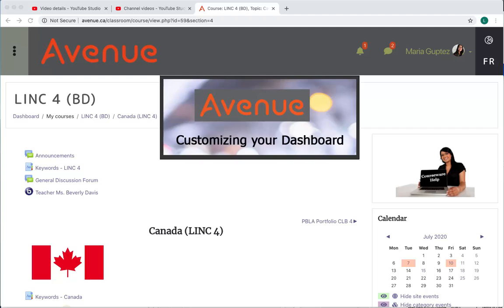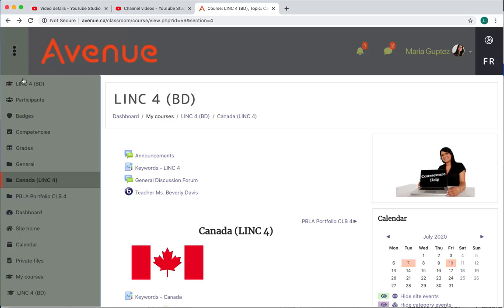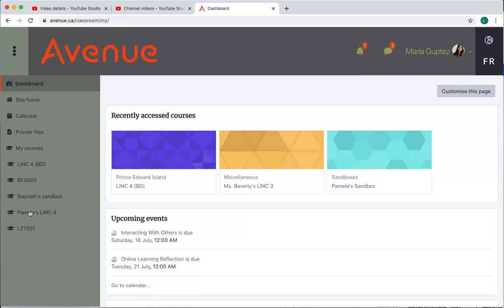Customizing your dashboard. If you would like to change the appearance of your dashboard, navigate to your dashboard and then click the customize this page button under your name at the top of the dashboard page.